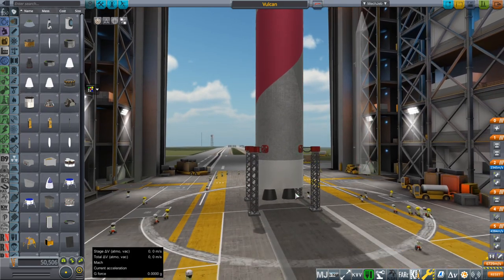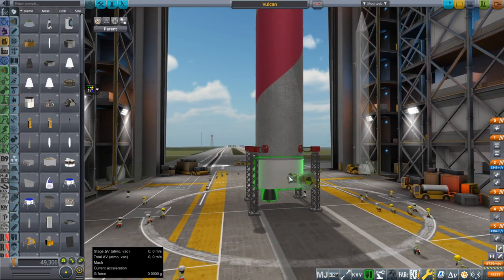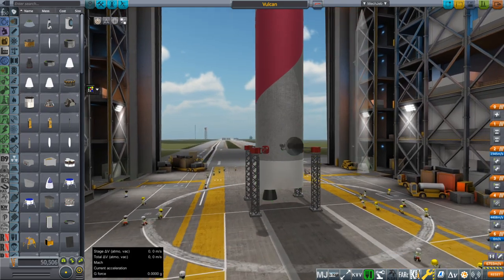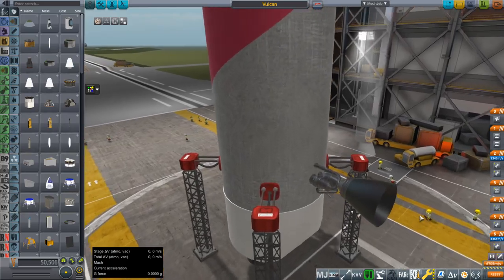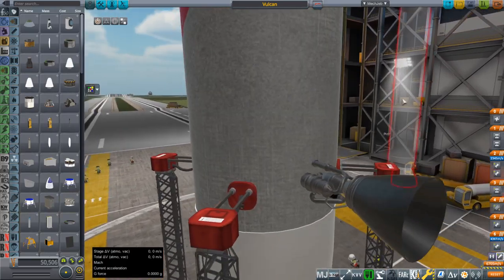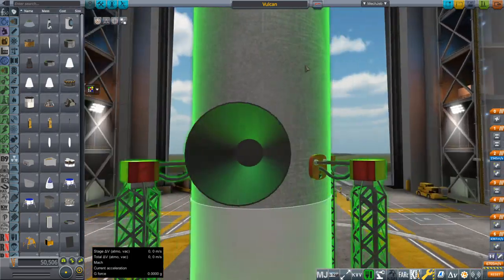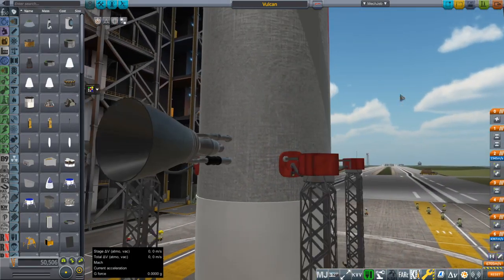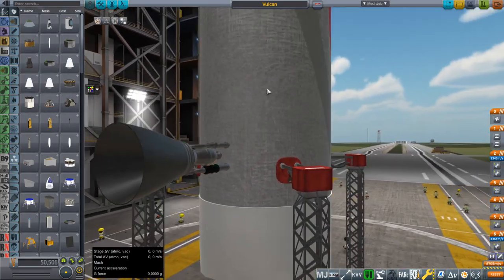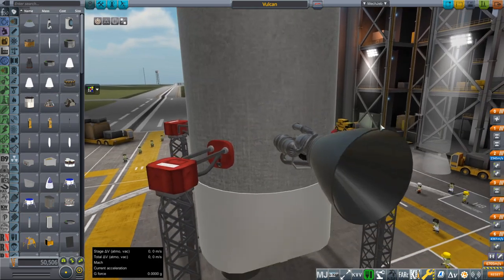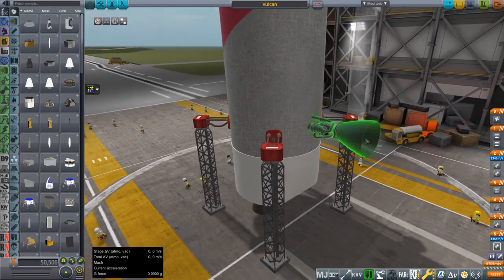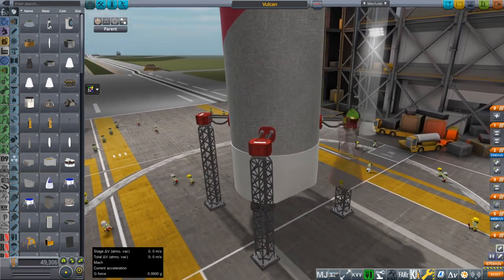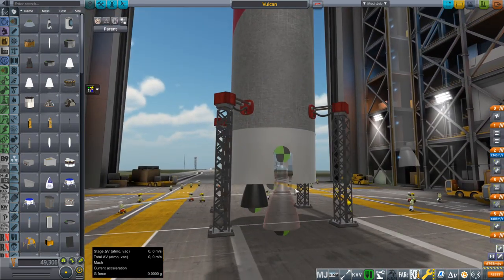Having the LOX pipe inside gave me more time to model the BE-4 engine. Taking a look, I think I did a reasonable job of it. It's looking okay, hopefully to decent standards.